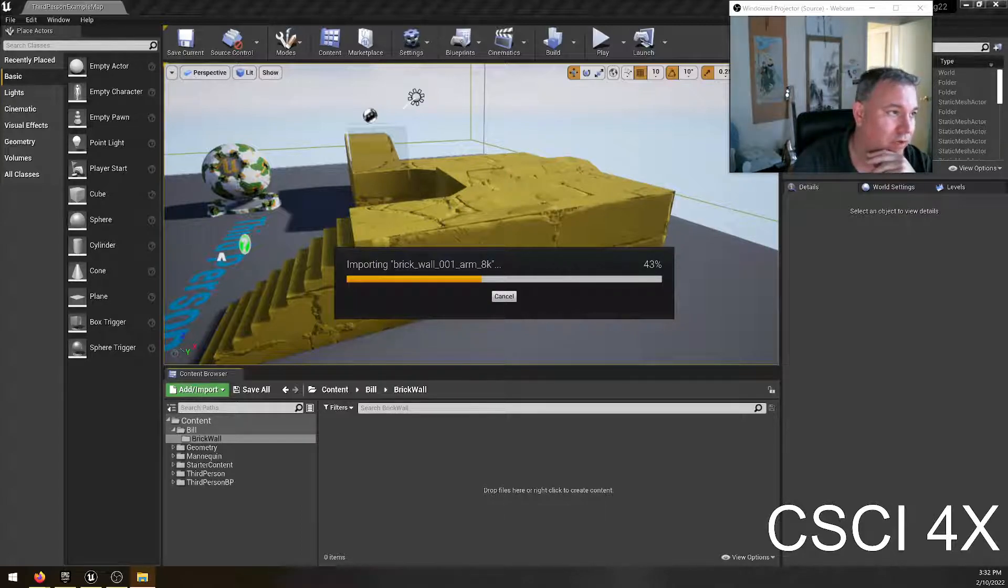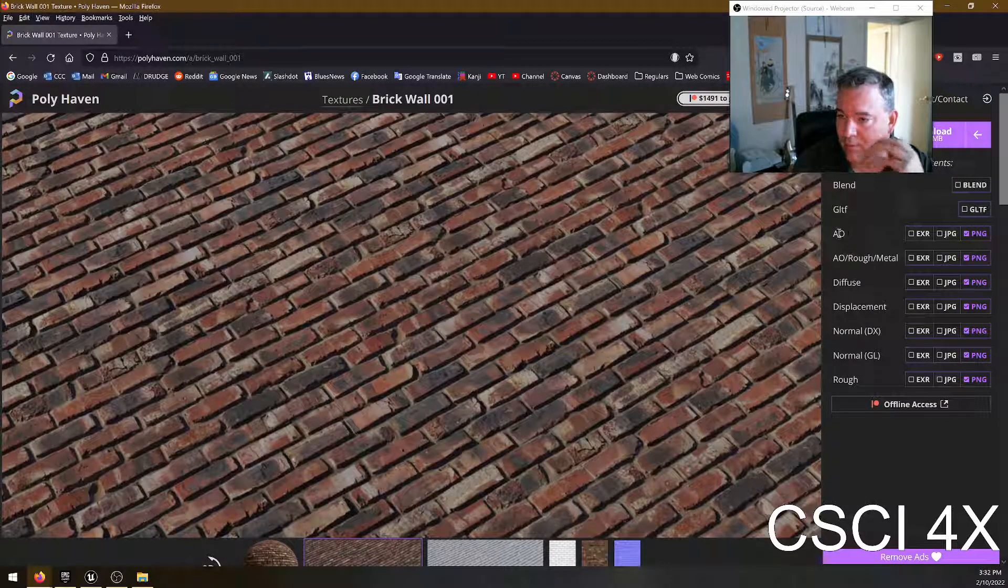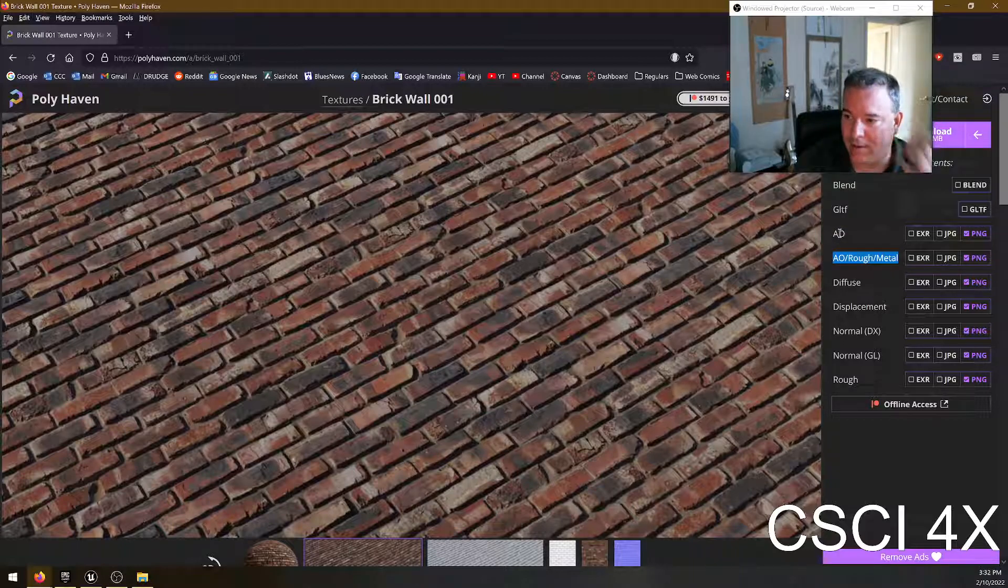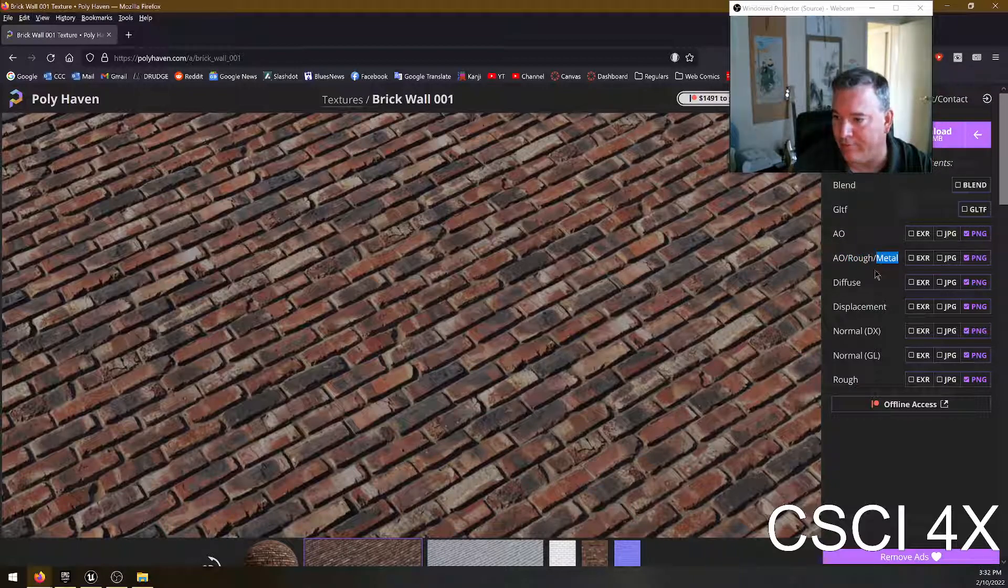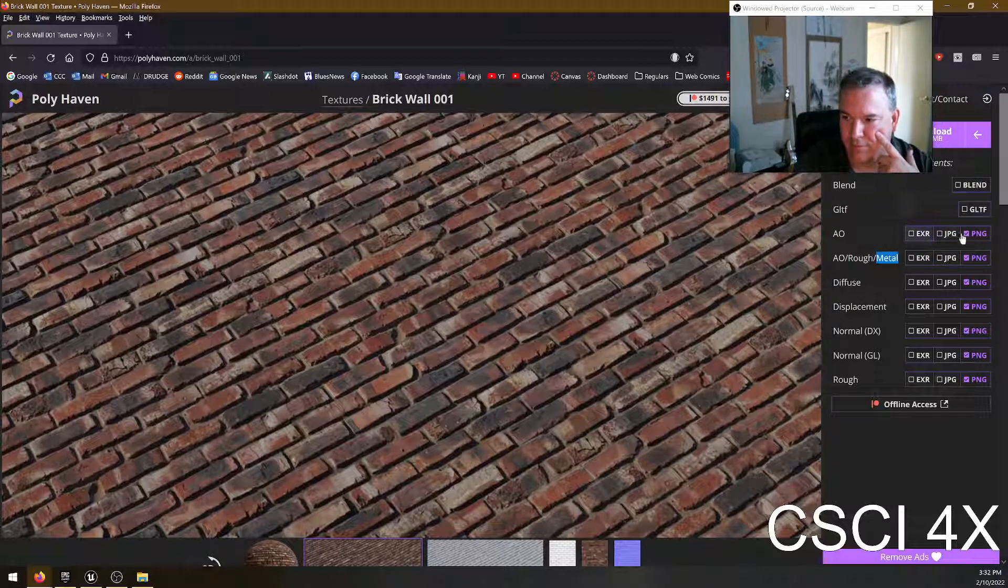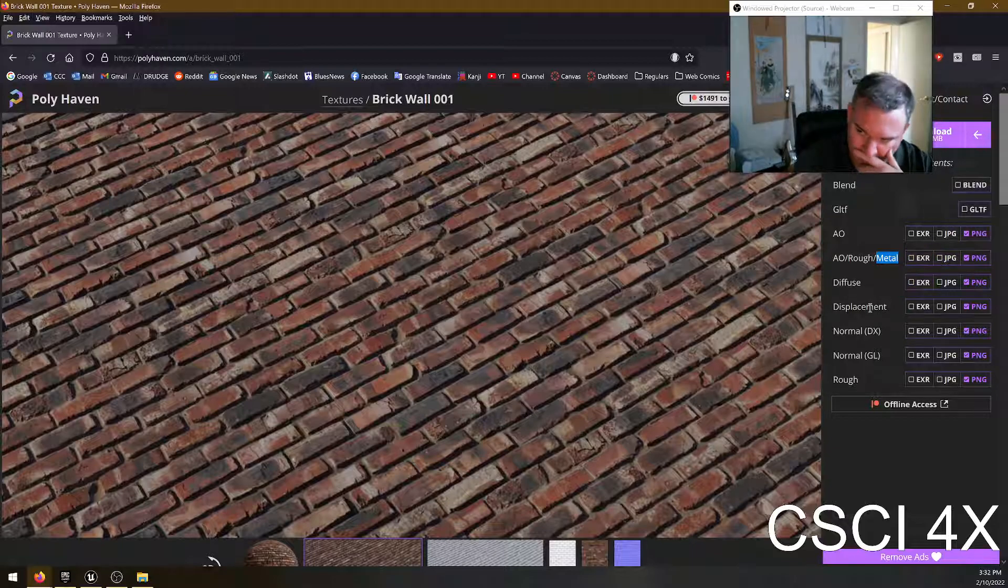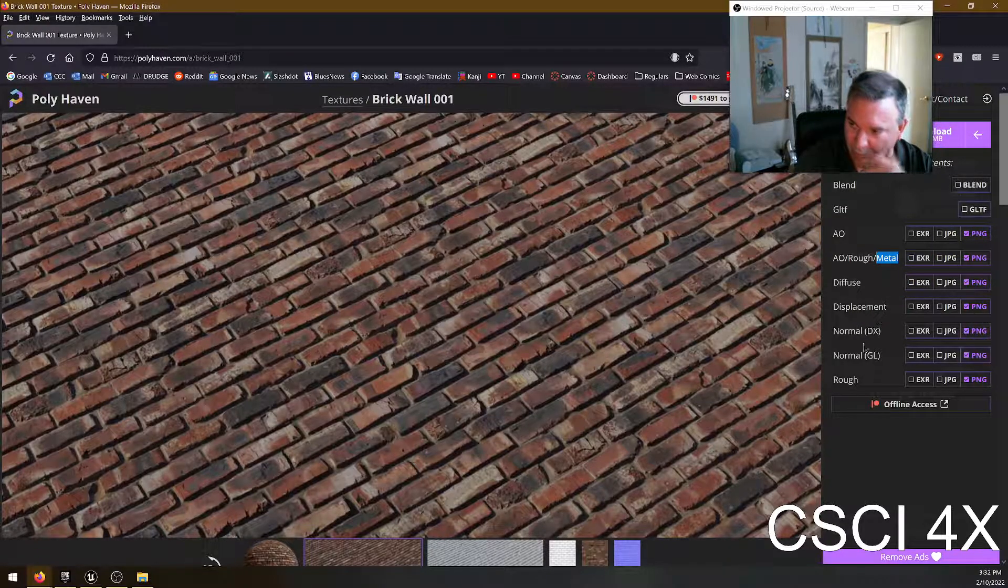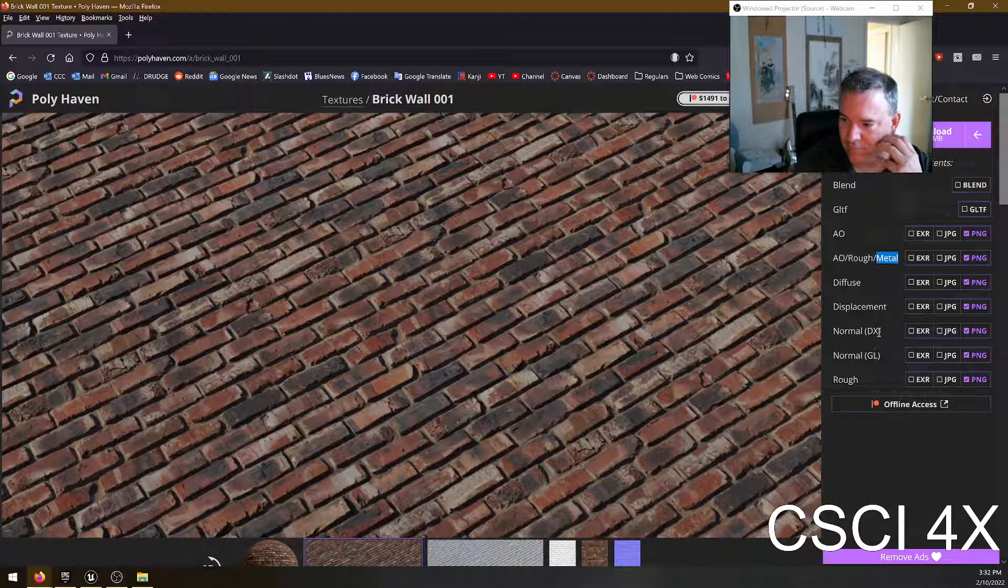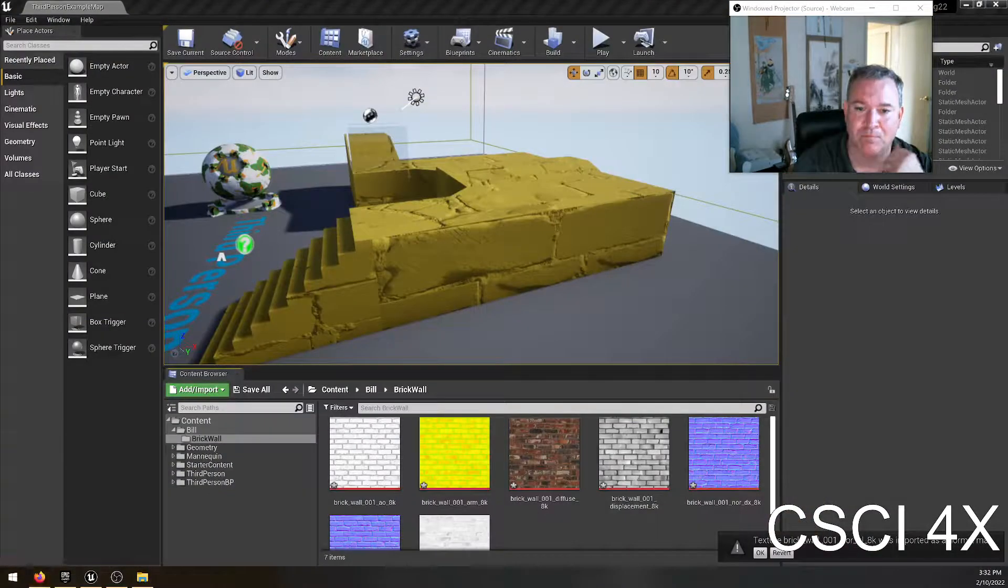Some terminology. The AO is ambient occlusion. This is a combined ambient occlusion, roughness and metal. So technically I didn't need to download this one. It was a waste of 53 megs of hard drive space. And we got two different normal maps, which I guess is also kind of redundant.